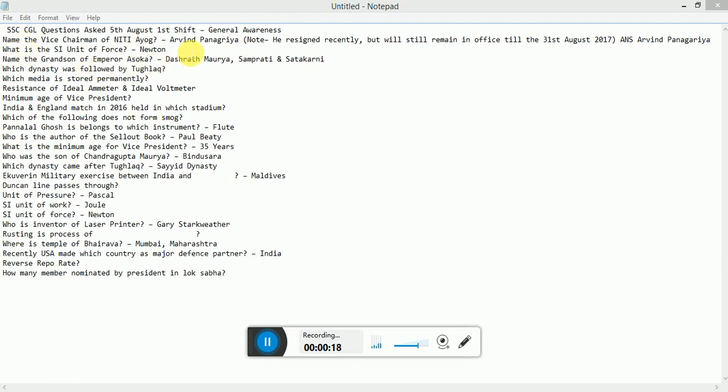What is SI Unit of force? That is Newton. Name the grandson of Emperor Ashoka. Dasarat Maurya.